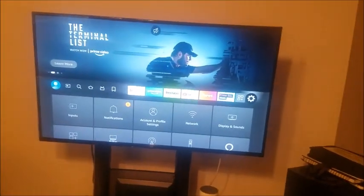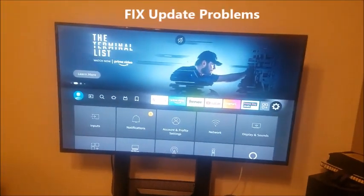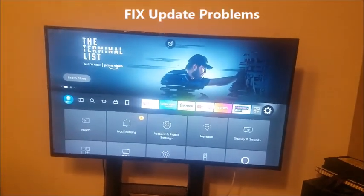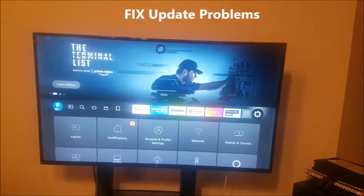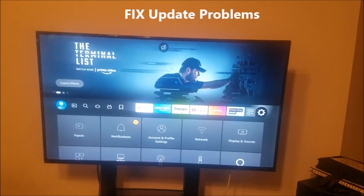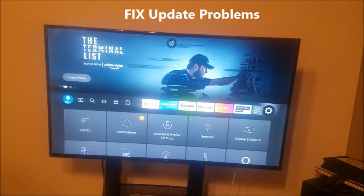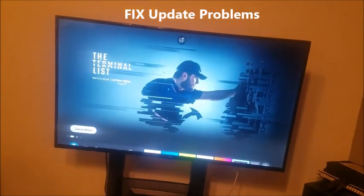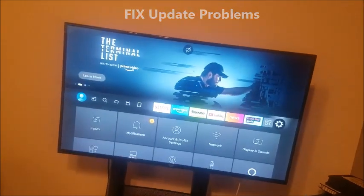To do the update on the Amazon Fire TV, I'm going to show you real quickly how to do that. So what you want to do is you want to go to settings.